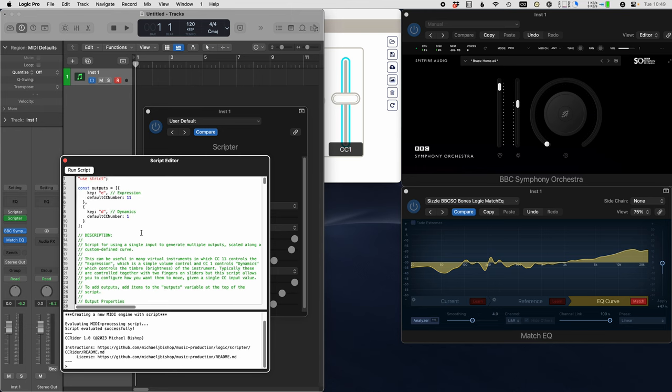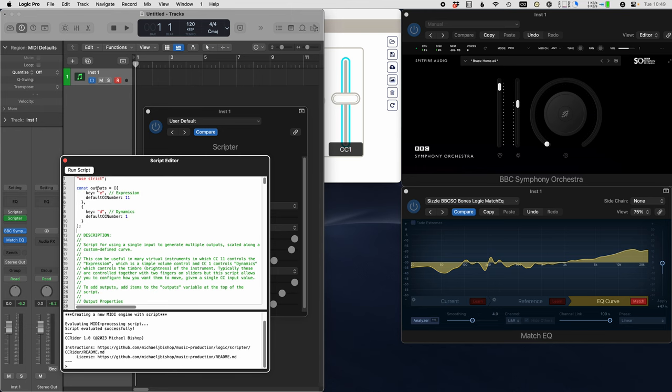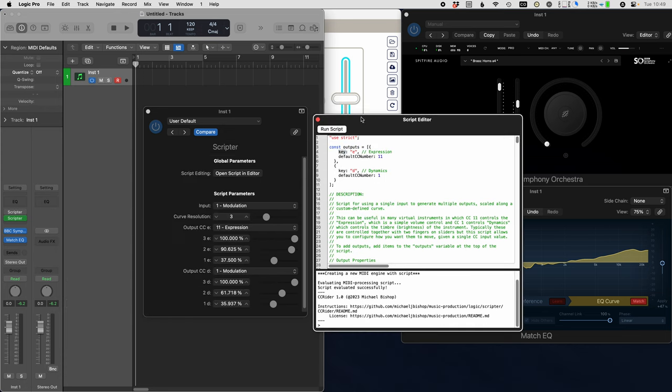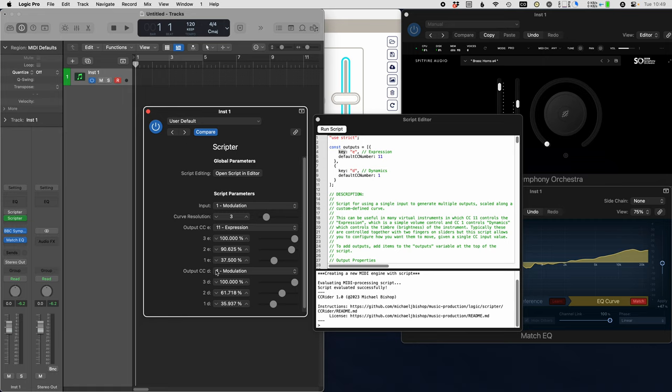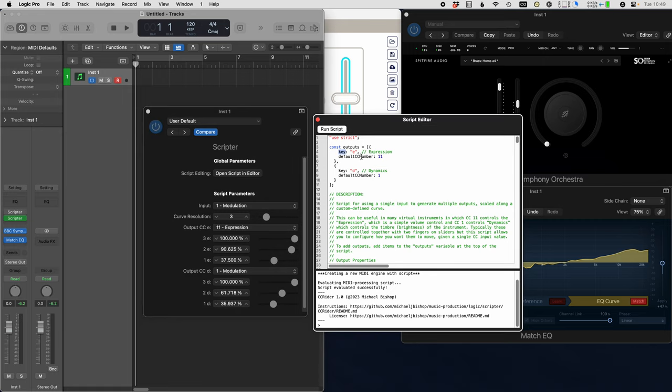If you come to the top of the script, you'll see there's a variable here called outputs. Each one of these entries has two parameters. One of them is the key. The key is what we tack on to the end of the name for the parameter in for scripter here. We need to do that because that's how scripter saves the data for each parameter. Each name has to be unique.